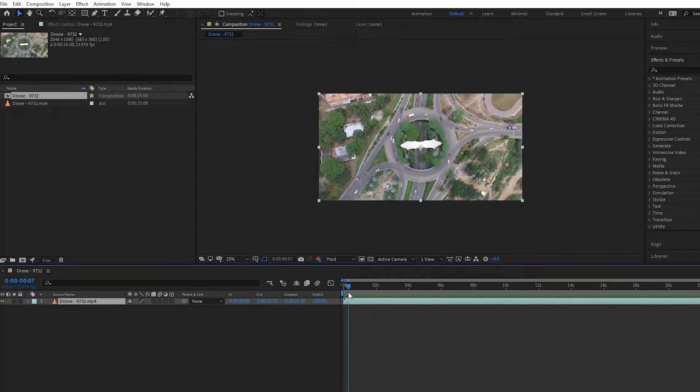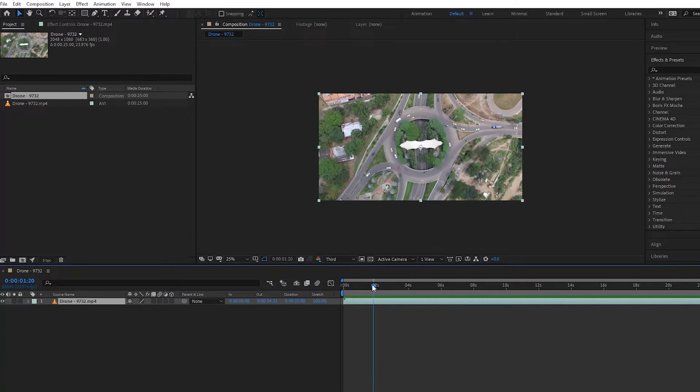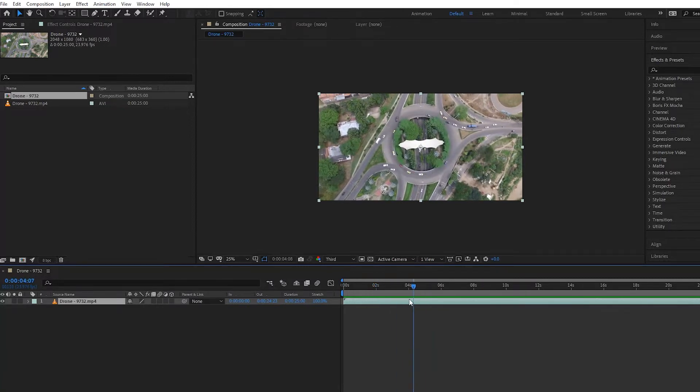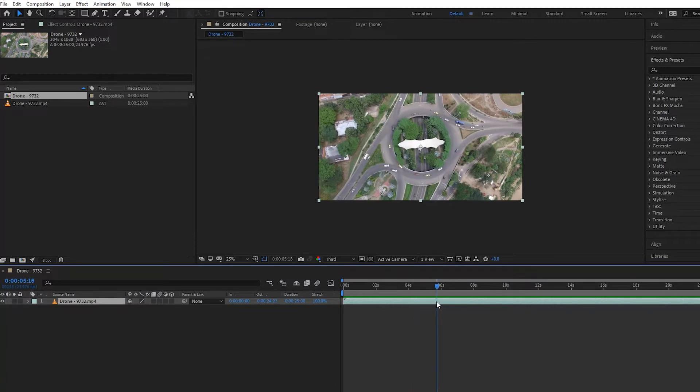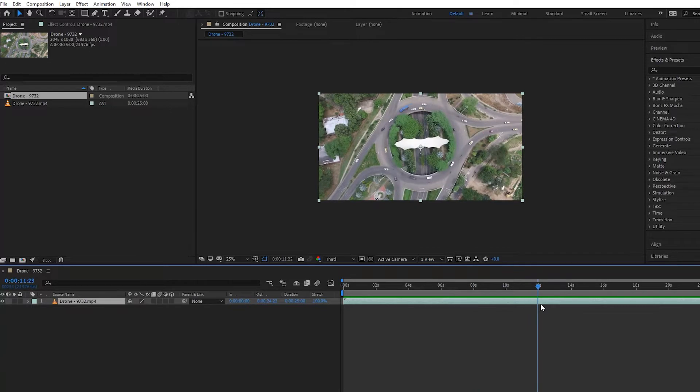say we wanted to speed up the beginning or slow down parts. Say we want it around two seconds to play normal to about six seconds, and then we want the rest to slow down after that. How